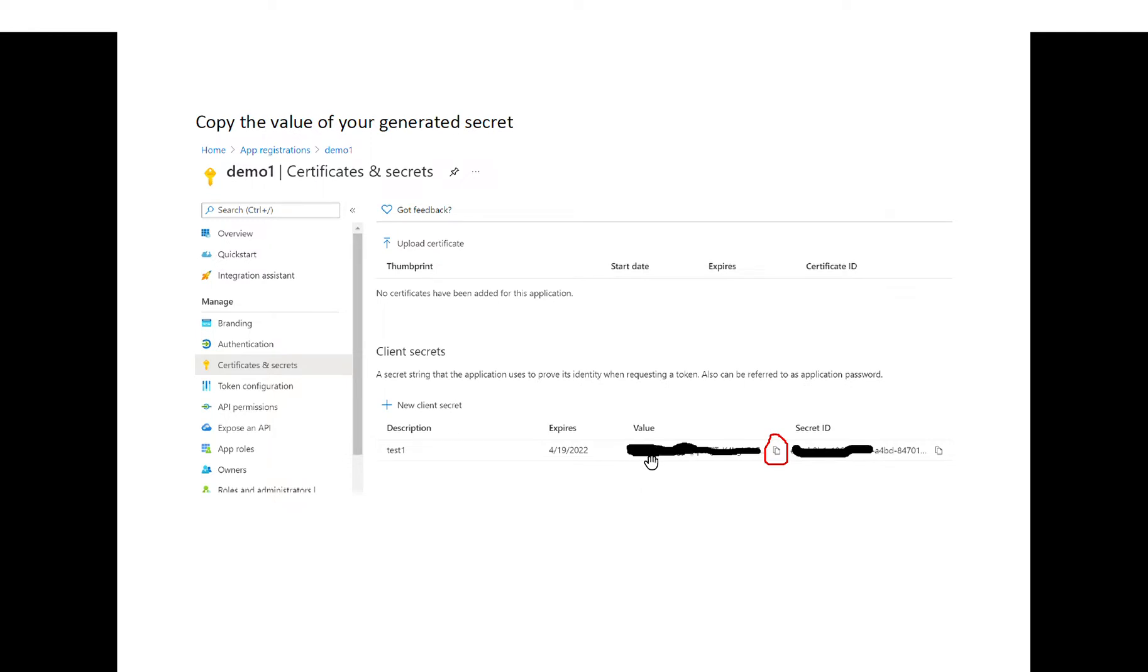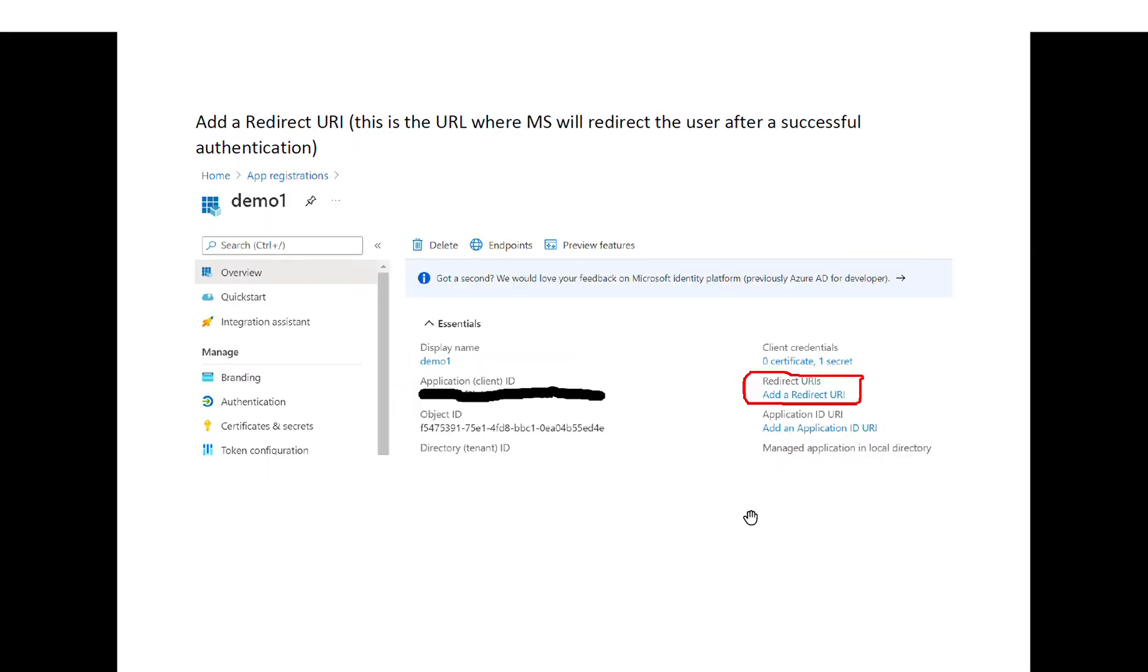Once you generate this secret, you copy it to the clipboard and save it somewhere safe. Then you will have to add a redirect URI, and this is the URL where Microsoft will redirect the user after a successful authentication.